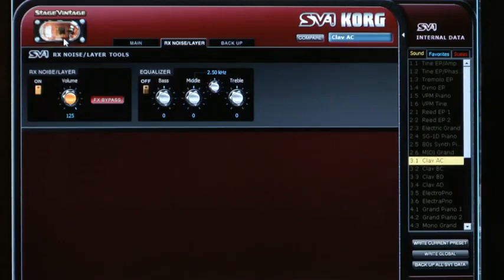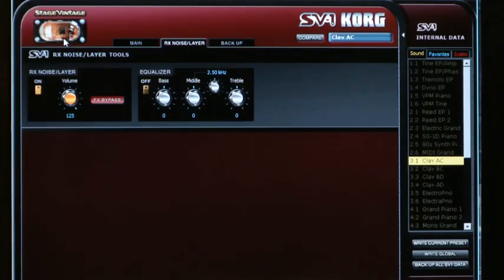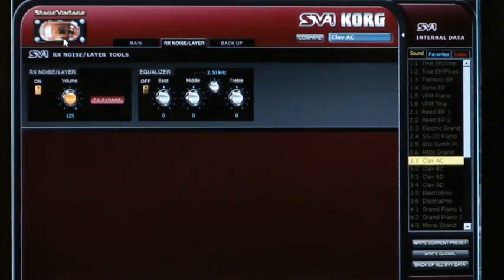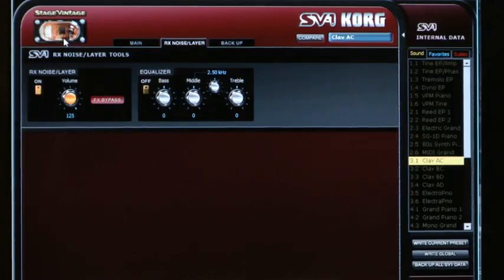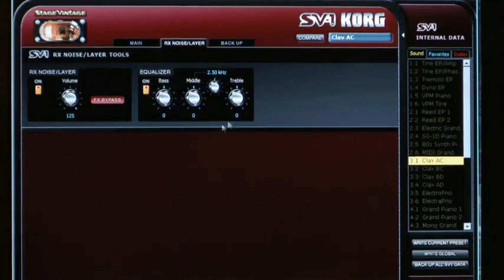Also, there's a little trick on the front panel of the SV-1: you can turn on the amp model and turn down the drive all the way, and there you can isolate those RX sounds so you can play them by themselves. You might also notice here that there is another three-band EQ just for the RX noises and layers.